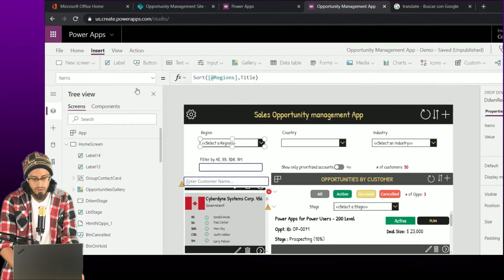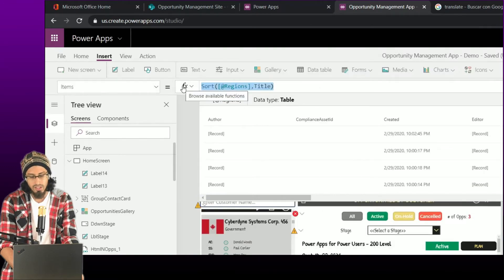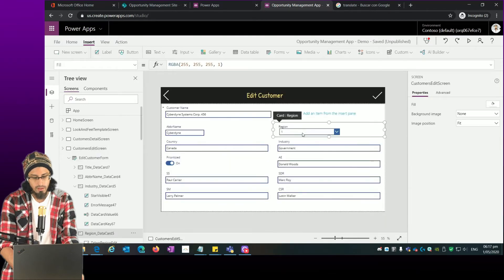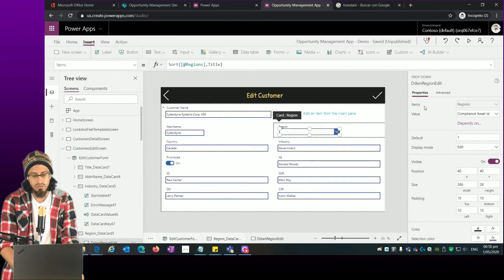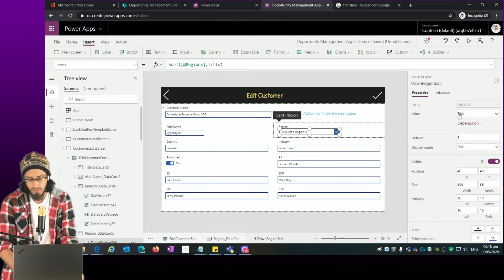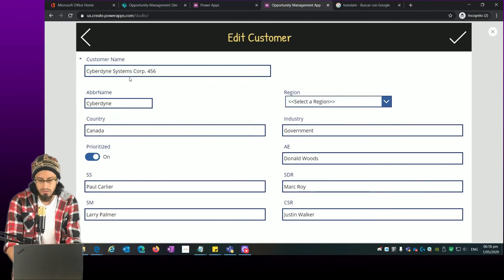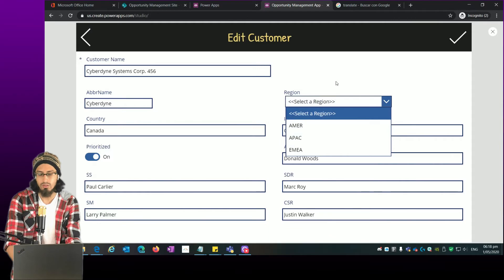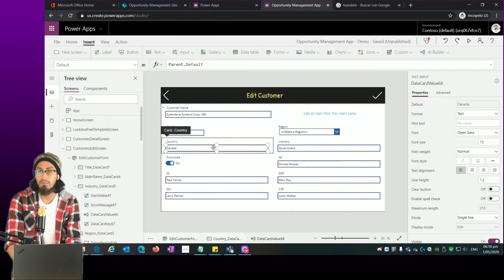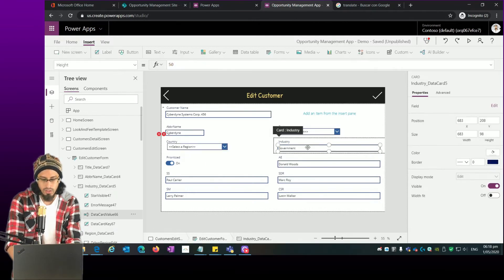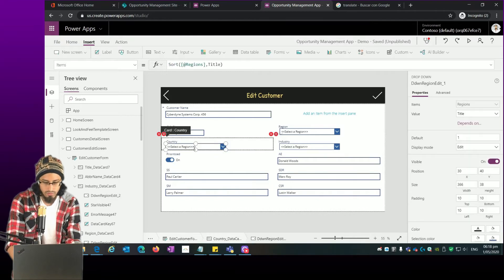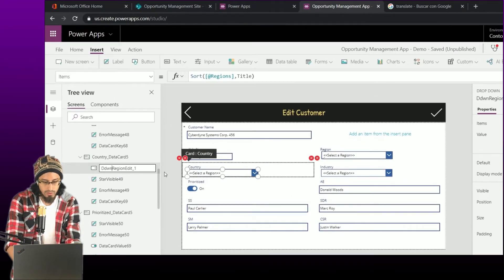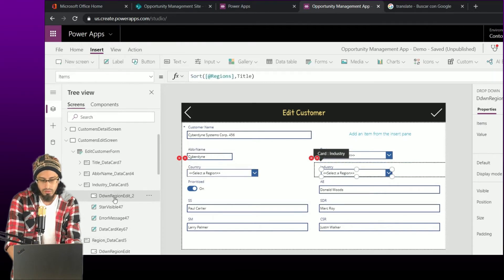We need to change the Item property — we can copy that from the home screen and reuse what we already built. With this function we're just showing the list of regions ordered by title. We select the value we want to show. We'll do exactly the same for Country — copy and paste — and the same for Industry, making adjustments and renaming the controls. For example, this one is going to be 'ddwn_country_edit' and this one 'ddwn_industry_edit'.